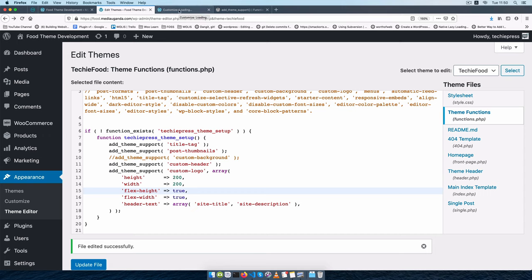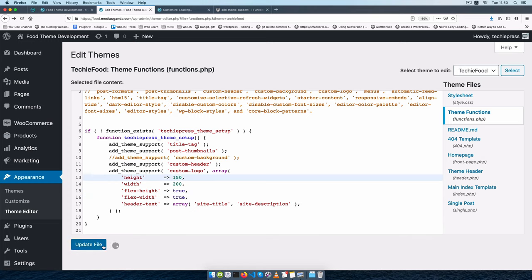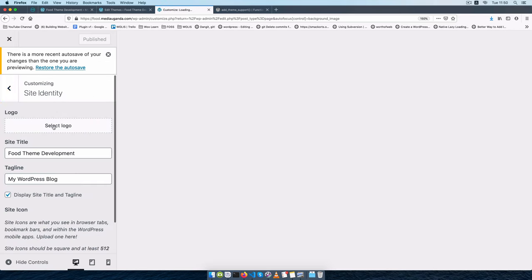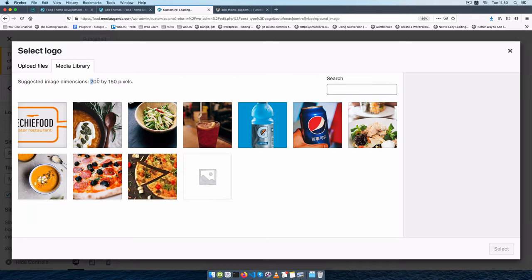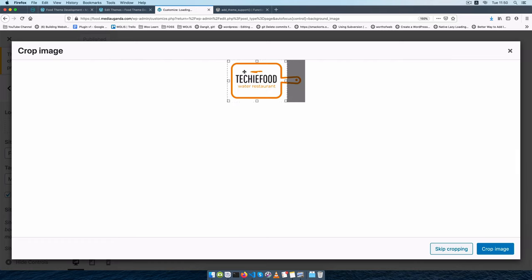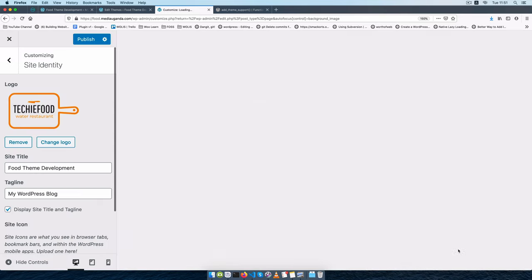You can see the 200 by 200 that we put inside our code is actually showing up here — so we know the suggested image size is what we have inside our code. We can do it differently depending on how our theme is set up. Let's say if we wanted a shorter but longer logo we could have a width of 200 and a height of 150. If I update this and reload, going to site identity and logo we'll see it has changed to 200 by 150, so I'll upload this image, skip cropping, and publish.